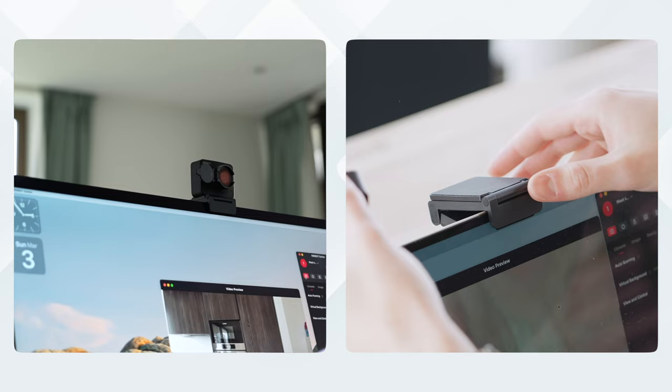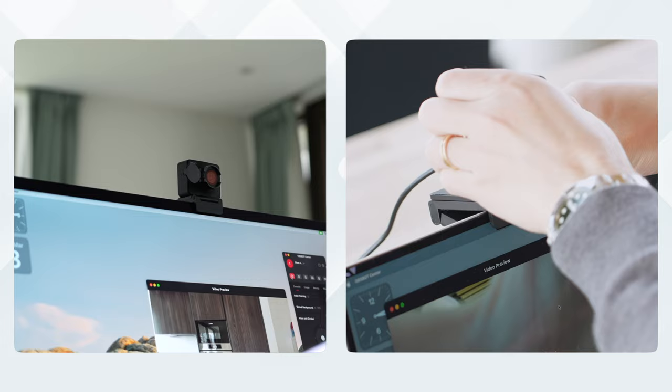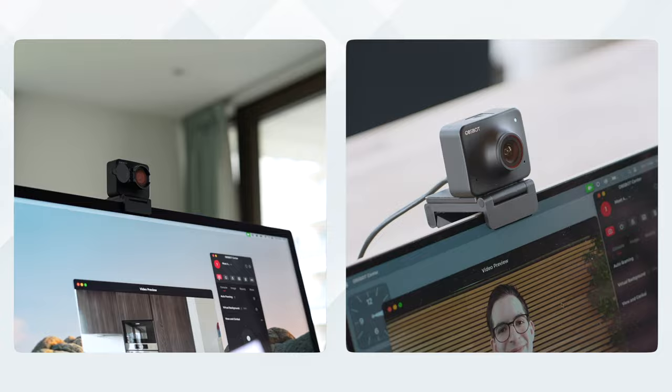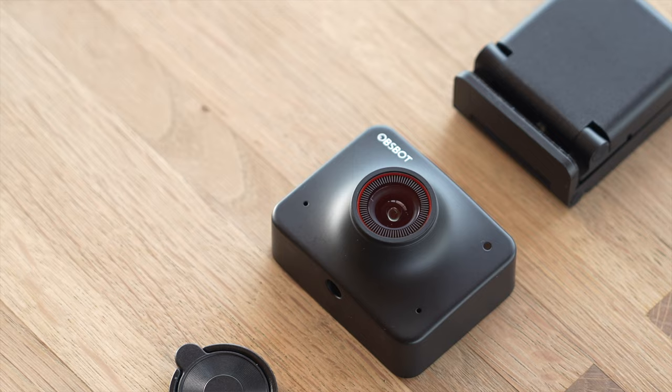And fourth is the included adjustable mount. You can add the webcam to your laptop or display in seconds and I really like that the Opspot will magnetically attach making it super easy to add. The Opspot Meet 4K is an excellent way to step up your webcam game and to learn more be sure to head to the links in the description.